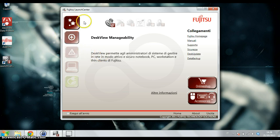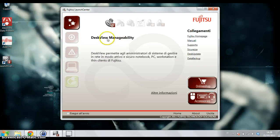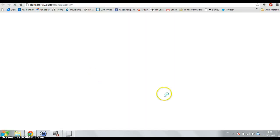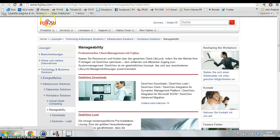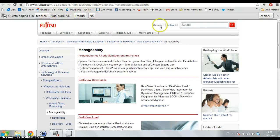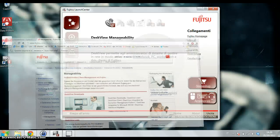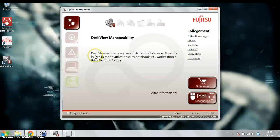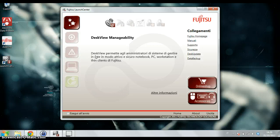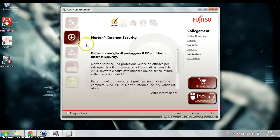The first button here is for the DeskView Manageability that brings you to the Fujitsu website. I think there are other things much more interesting. Here you have the Norton Internet Security two months user license.